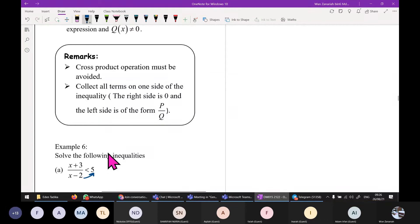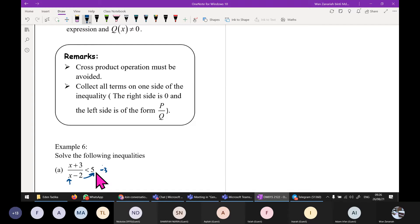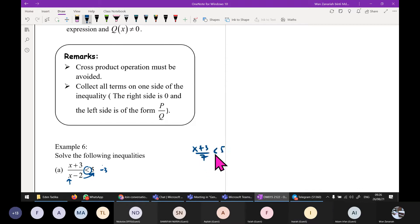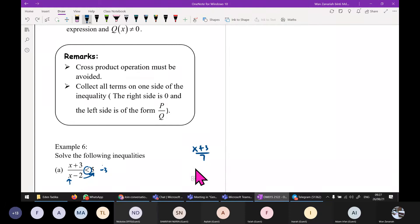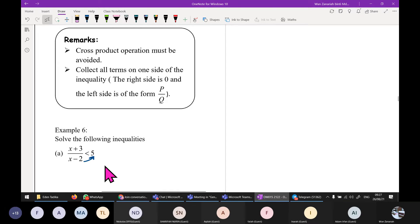Why can't we cross multiply? Because we do not know the values of x. If x gives a negative value on the denominator, we would have to change the sign — but we don't know that in advance. For example, (x plus 3) over 7: here 7 is definitely positive, so you can multiply across. But for (x plus 3) over (x minus 2), x could be anything, so we cannot.